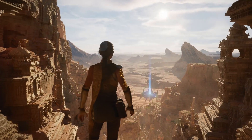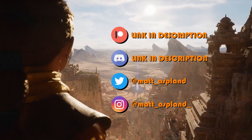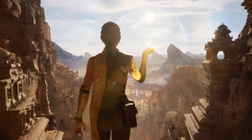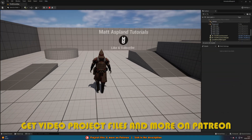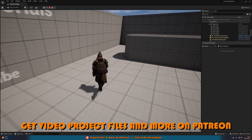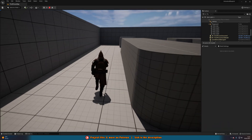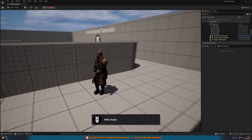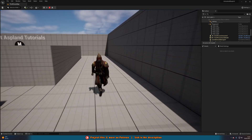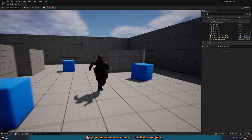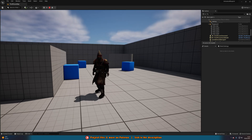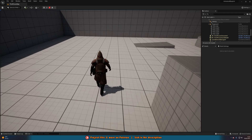Hey guys and welcome back to another Unreal Engine 5 tutorial. In today's video, we're going to be going over how to create an animation blueprint and blend space in Unreal Engine 5.1 and beyond. This will allow us to animate our character and have him moving and looking amazing. We're just doing the animations corresponding with that movement — if you haven't set that up, click the link on screen to watch a video on how to do that.